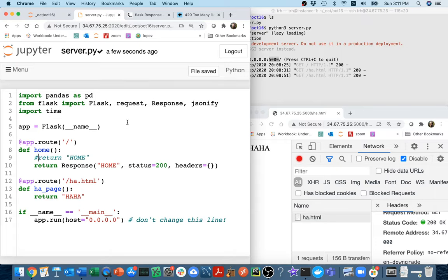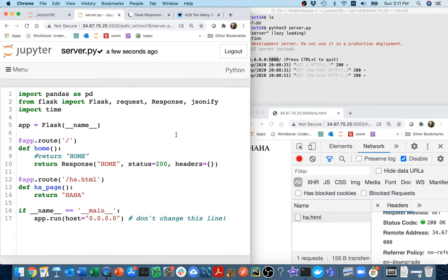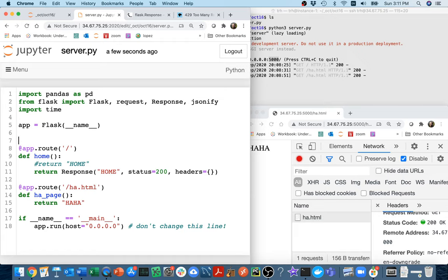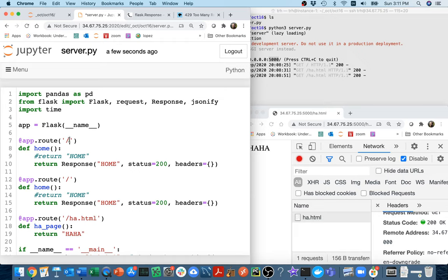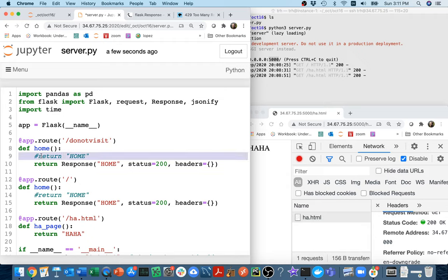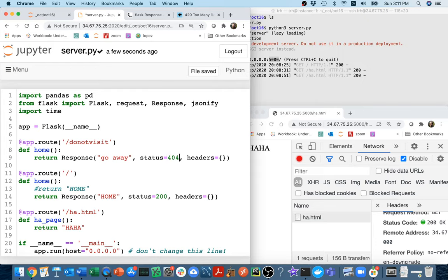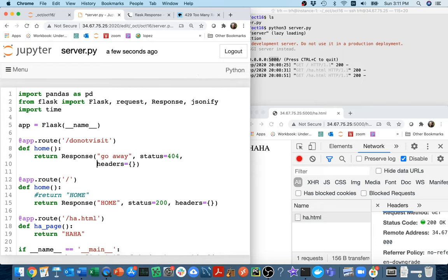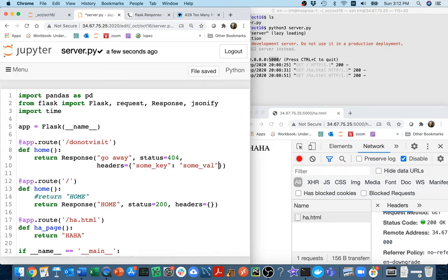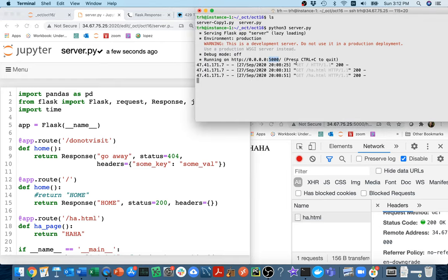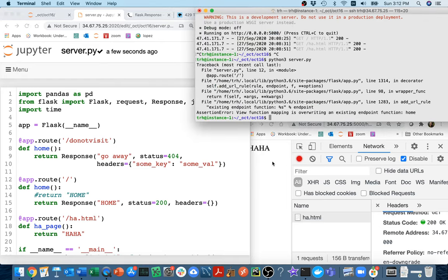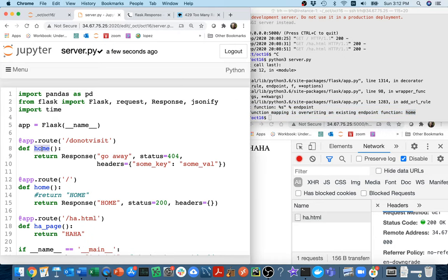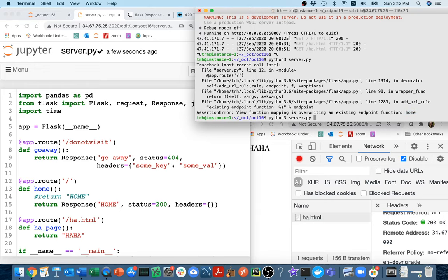What it means is I could put extra information in here if I wanted to. Maybe I'll create another page that's do not visit. Maybe what I'll return here is go away, and the status code will be 404. That's kind of what we get for a missing page. Then if I want I could put something like some key goes to some value. It doesn't really matter, I can shove anything in there I want.